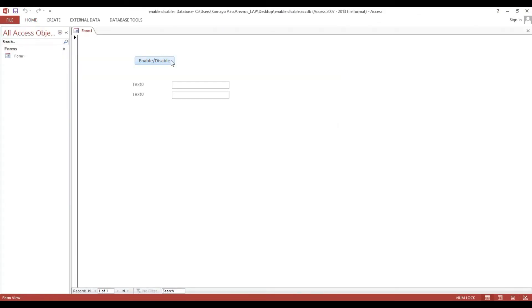Look — if I click this button, this field or text box will be disabled. However, if I click again, our text box is still enabled. Now we will put some code to check if this particular text box or field is enabled or disabled.